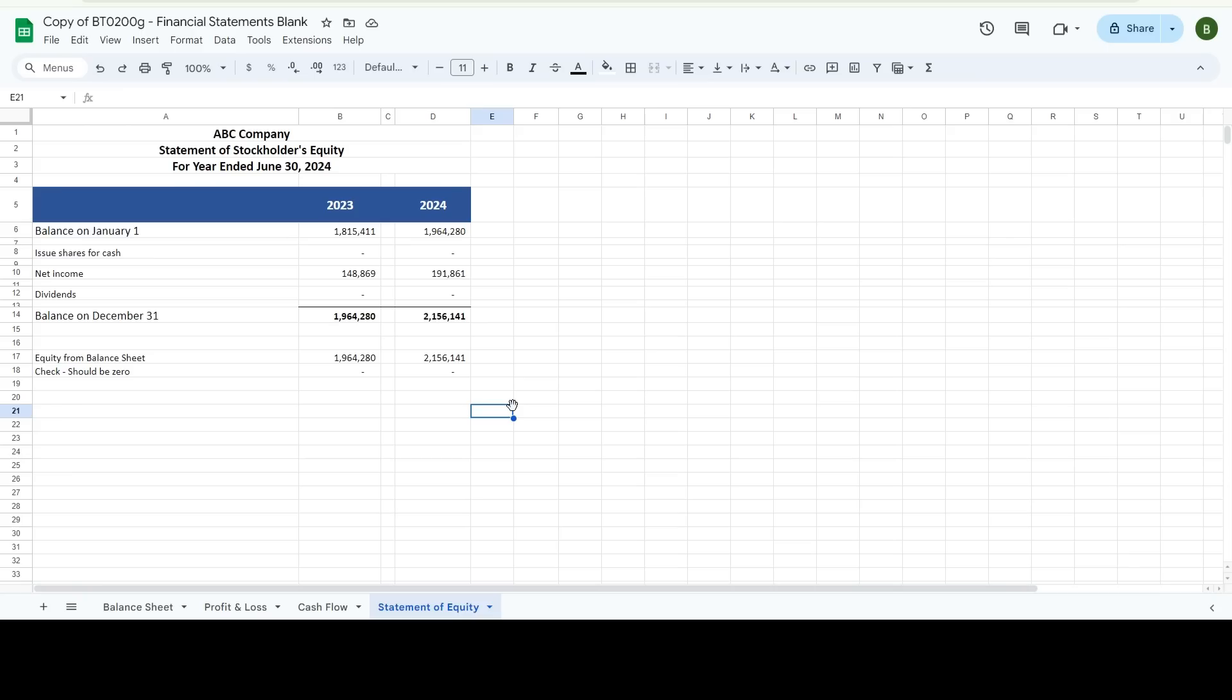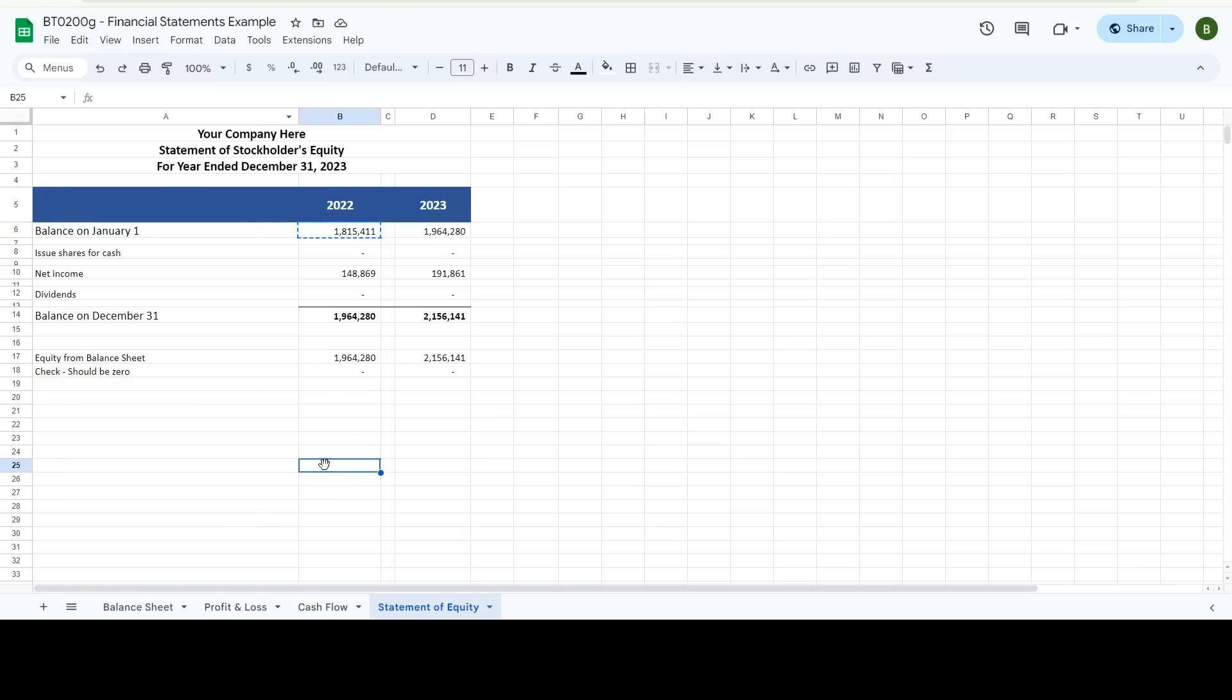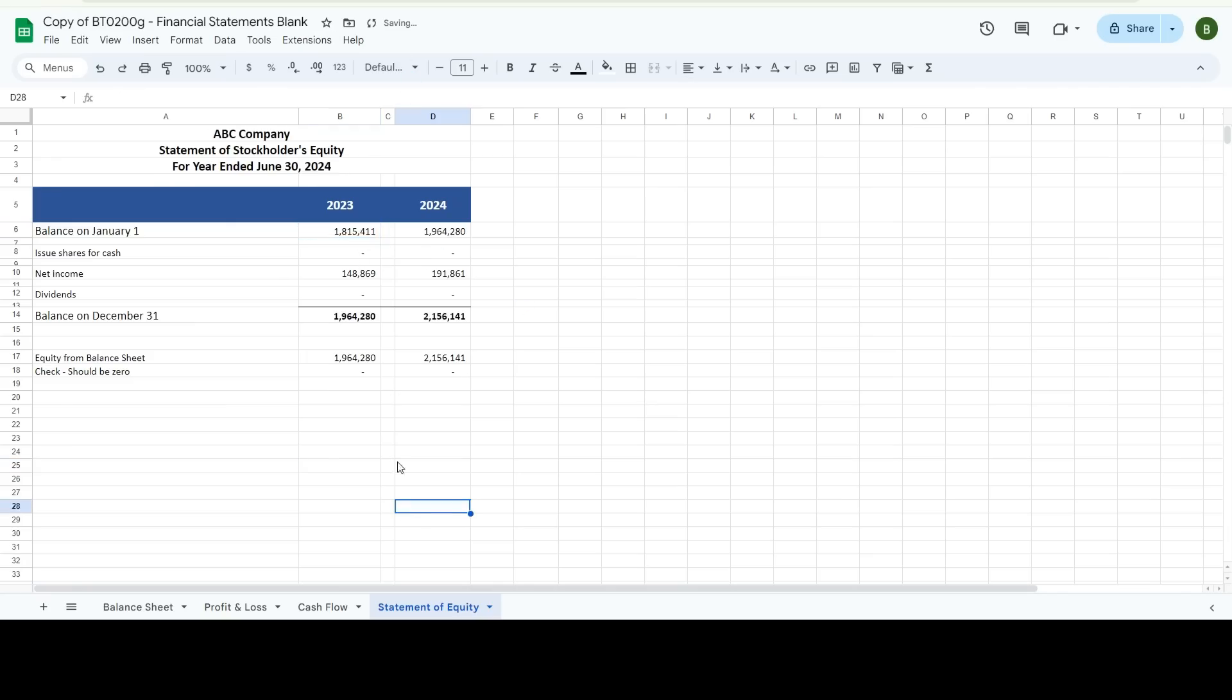So here is the statement of equity. You can see, if you get a blank one, that is going to be empty. So you will need to know what your balance is. When I pull it from here, I can see it's that. So let's do that. And this is taking your beginning equity plus your income, gets you your ending equity.